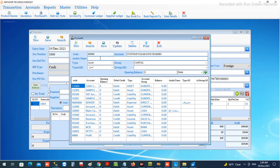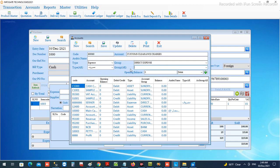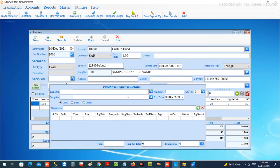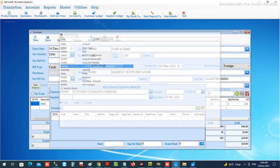The Arabic details for the name, and the type will be 'expense' as the group. Then you save the account in the chart, and you can choose that account — the customs clearance charges — over here.